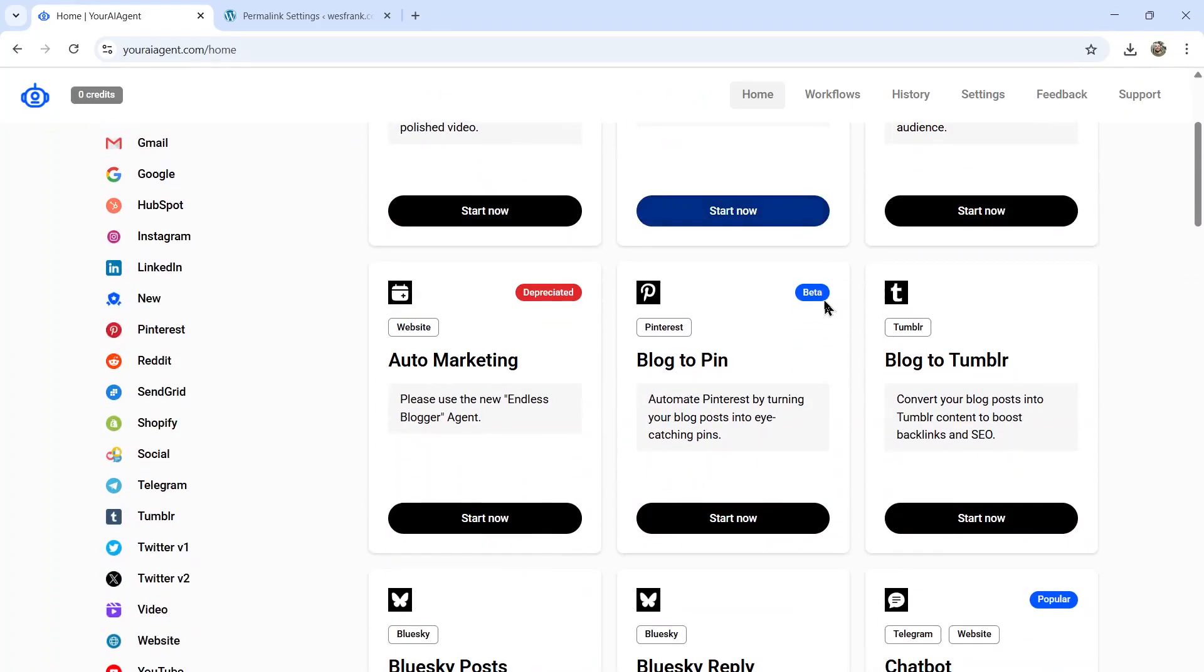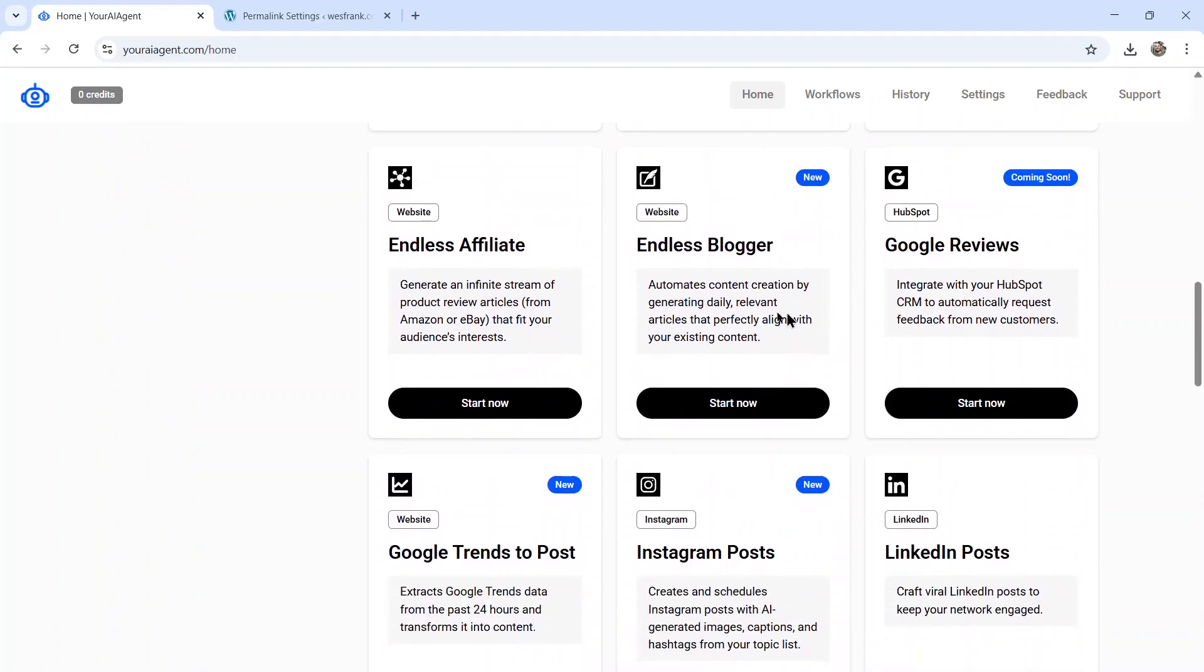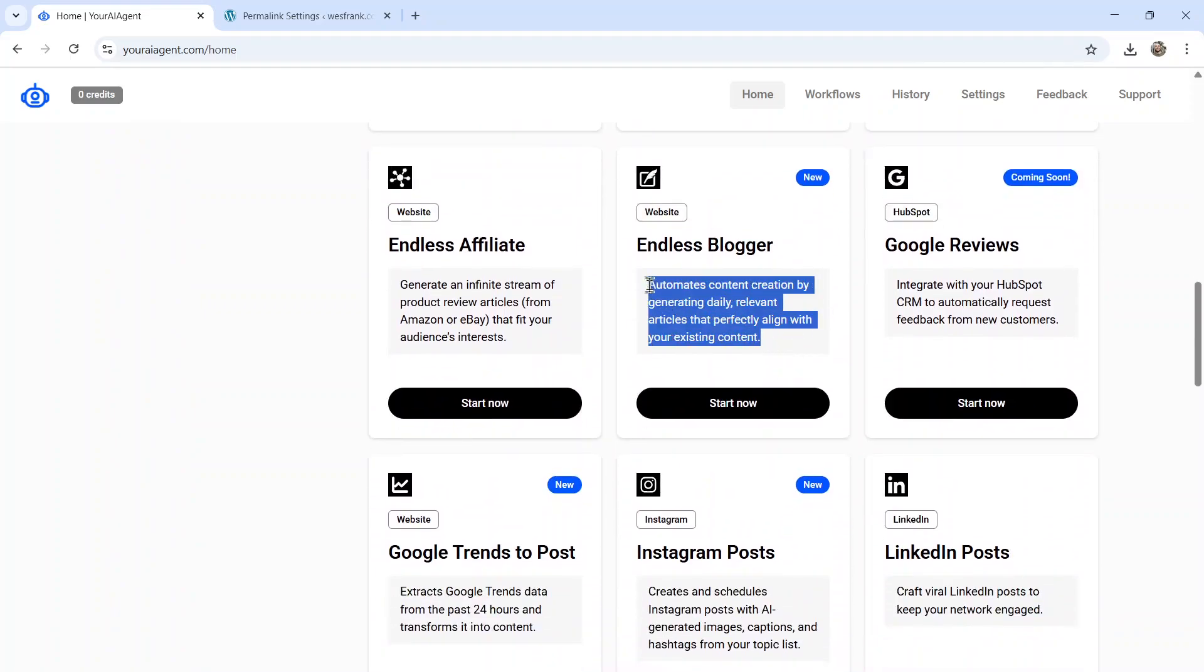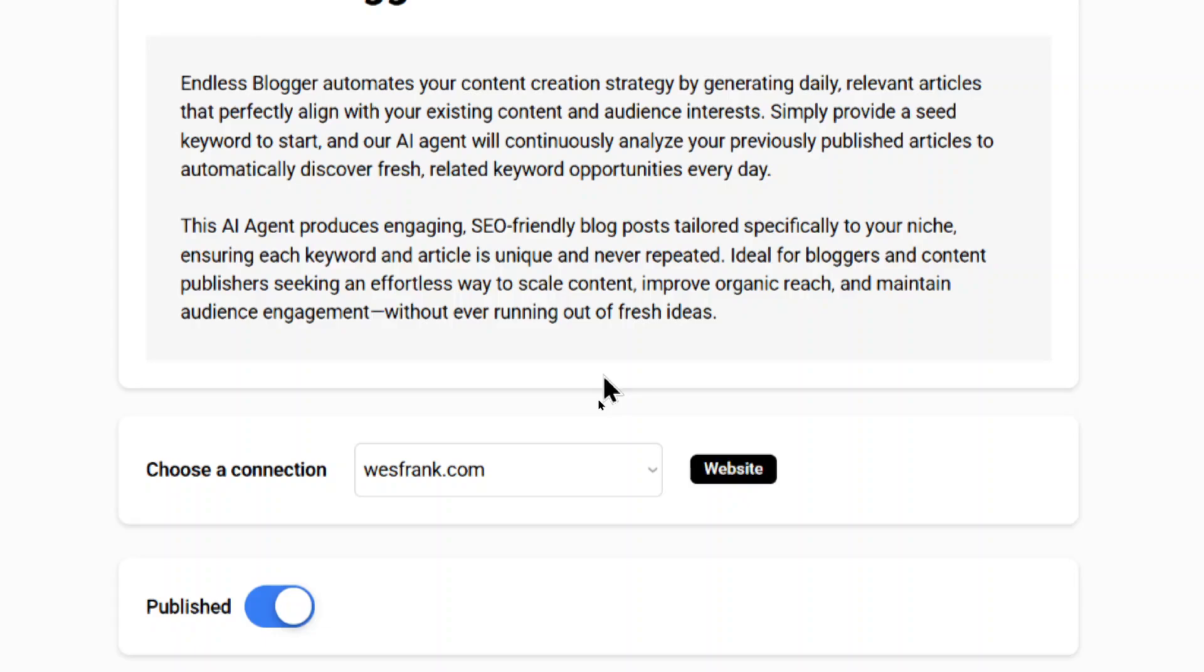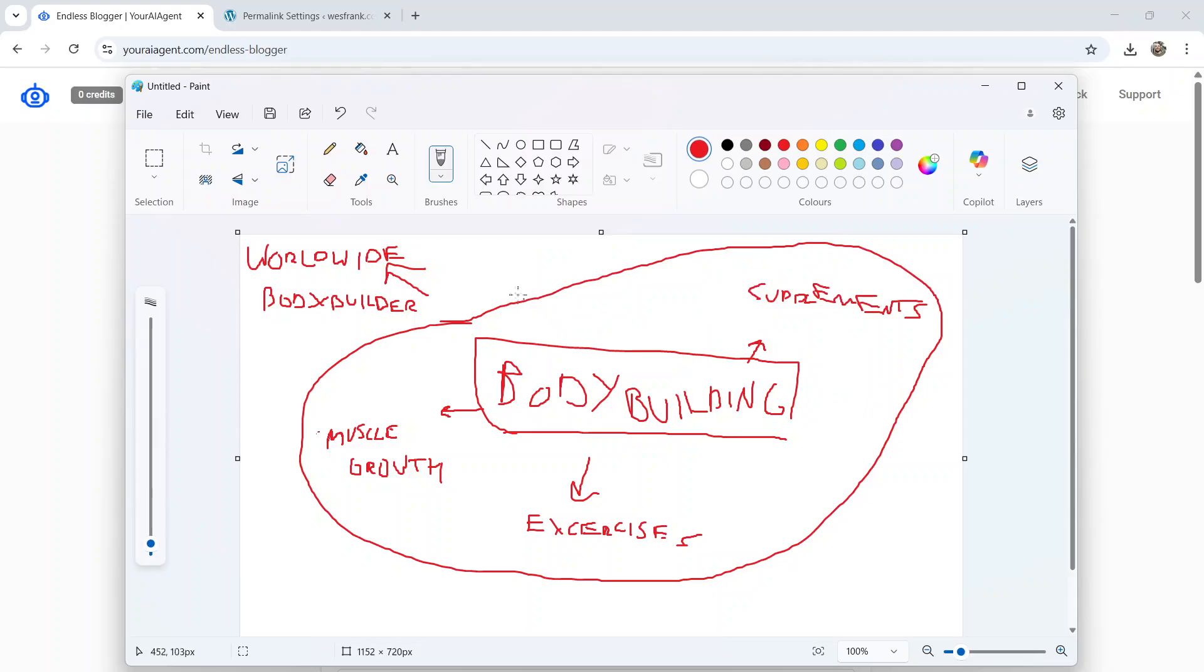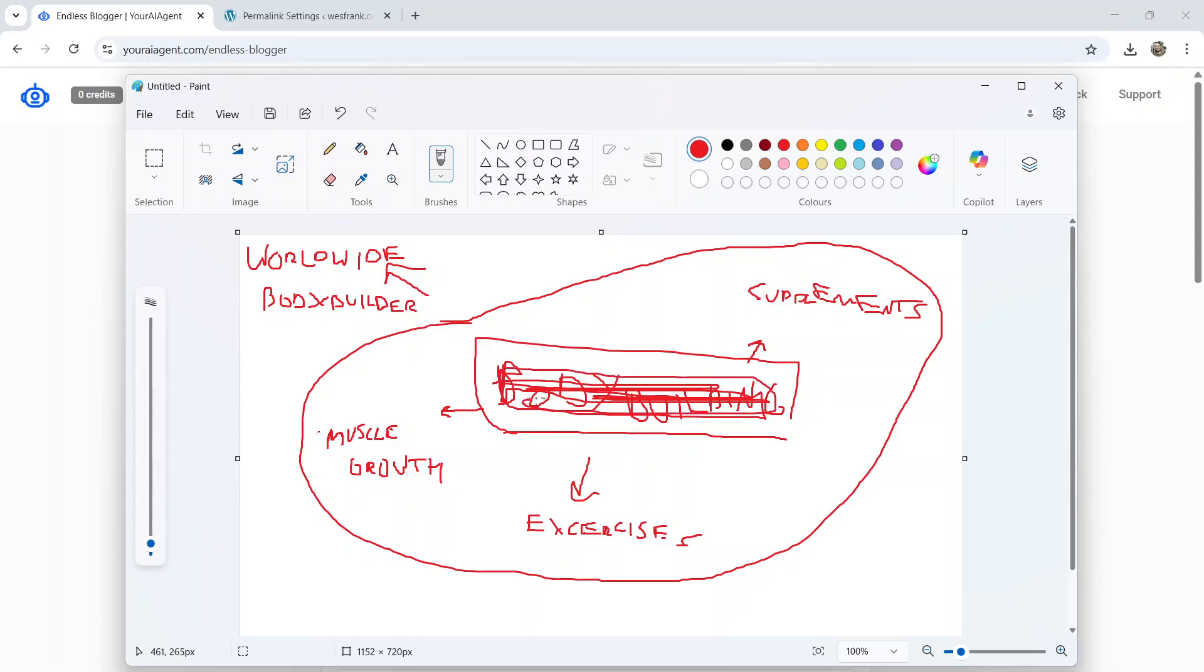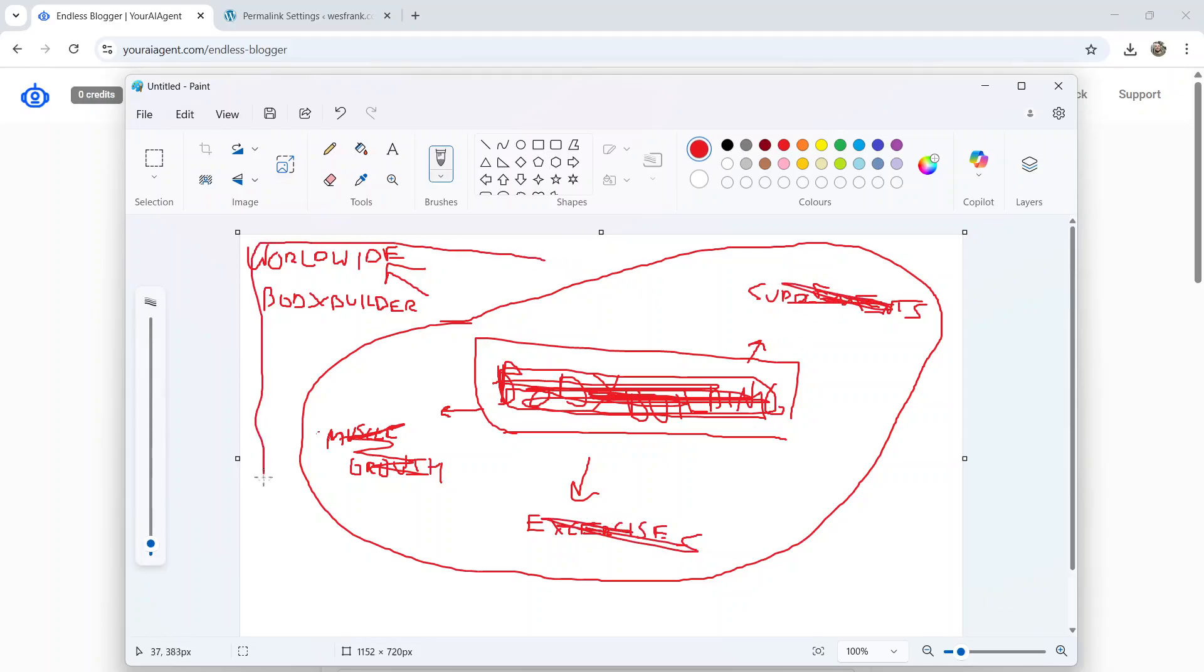And what we're looking for is the brand new agent. It's called Endless Blogger. So it automates content creation by generating daily relevant articles that perfectly align with your existing content. It continuously analyzes your previously published articles to automatically discover fresh, related keyword opportunities every single day. It produces engaging, SEO-friendly blog posts tailored specifically to your niche, ensuring that each keyword and article is unique and never repeated. Like I showed you earlier, we're building a keyword web for your website. And once an article about bodybuilding has been created, we store that keyword in our database. And it never creates another article around that keyword. It moves on to the next one, then the next one, never repeating as the web gets wider and wider and wider.